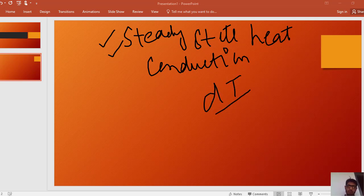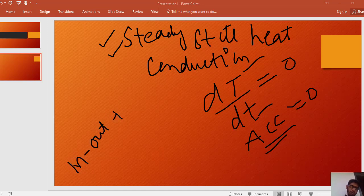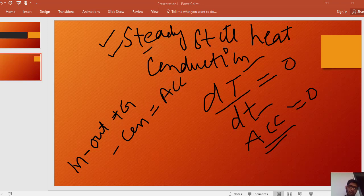The accumulation term — looking at a graph of temperature versus time — the temperature was constant with respect to time, so the accumulation term was zero in the general heat equation. The general energy balance is: energy input minus output, plus energy generated, minus energy consumed, equals energy accumulated. So in steady state heat conduction, the energy accumulated with respect to time was zero, because temperature was constant.